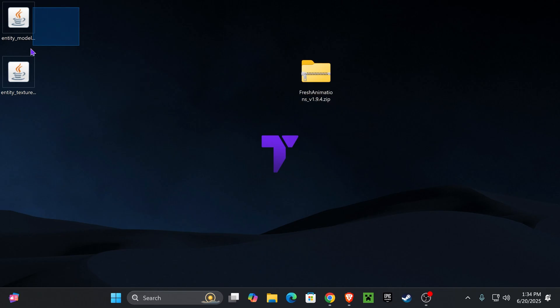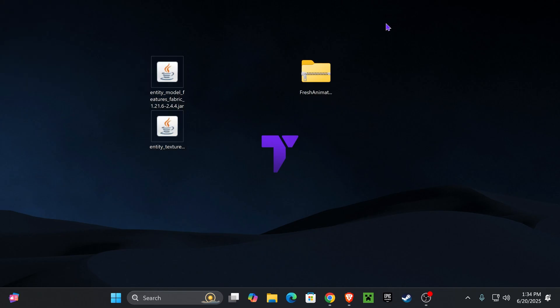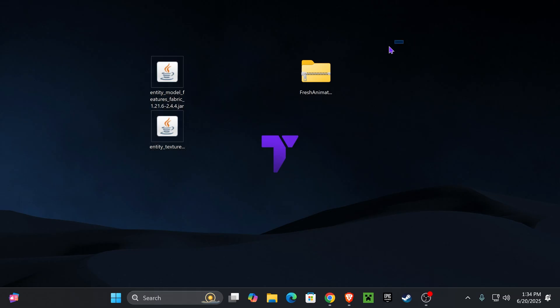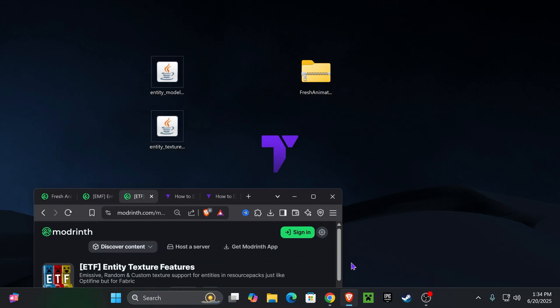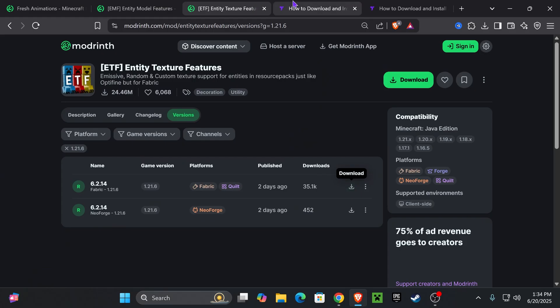Now, after we have everything in here, guys, if you already have Fabric installed, just go ahead and add these mods into your mods folder and add Fresh Animations into your resource packs menu. But if you don't have Fabric installed, then we also have to get Fabric.